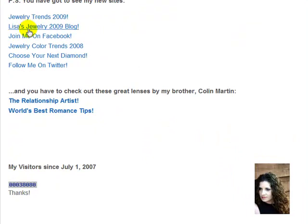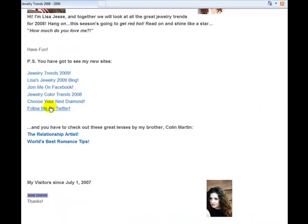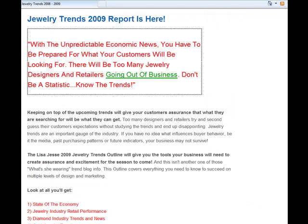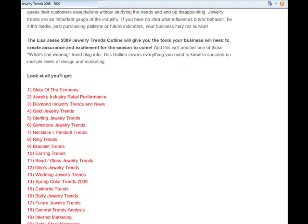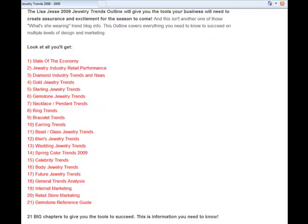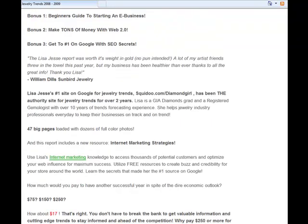These here are links to all her other websites. It's a great way to get backlinks to all these other websites because Squidoo is highly placed. You can see here just since July it's gotten almost 40,000 views. And here's the report I was telling you about — this is an industry-wide jewelry report on jewelry trends, and this is actually the sales letter from the other website.